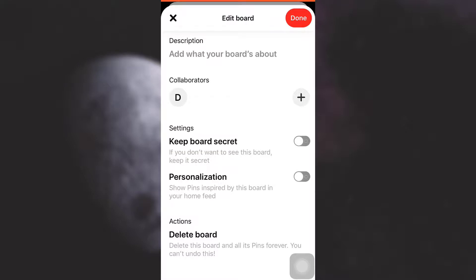If you don't want to delete it and only want to archive it, we already had an option in the earlier stage to archive it. But now since I want to delete it, I'm just going to tap on delete board.